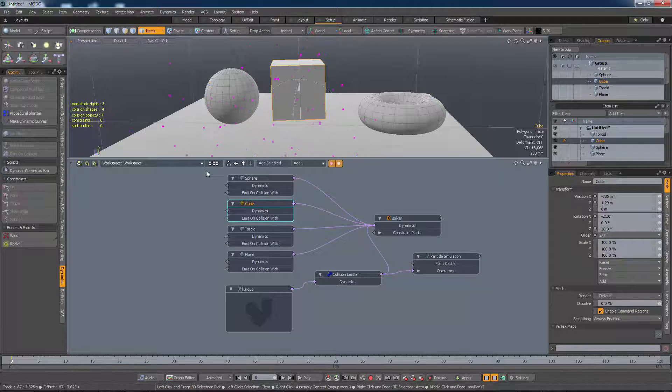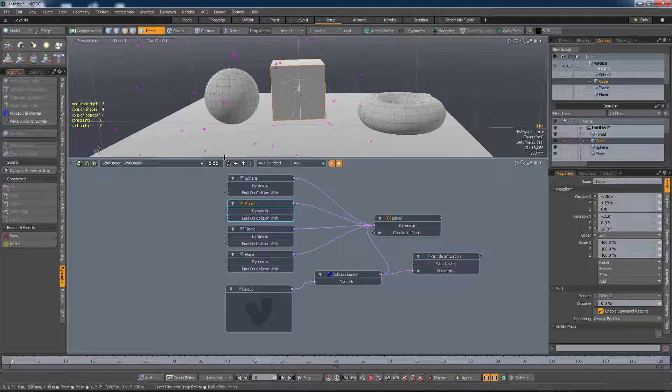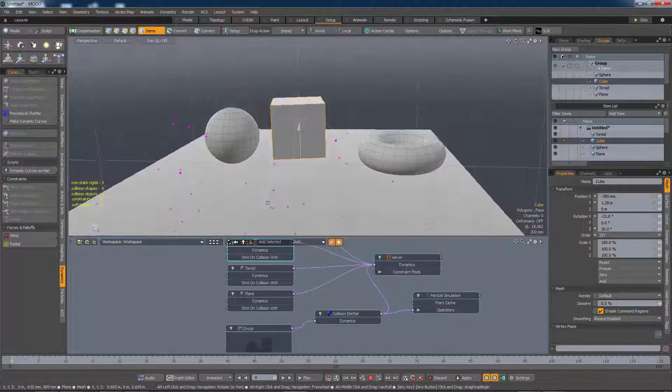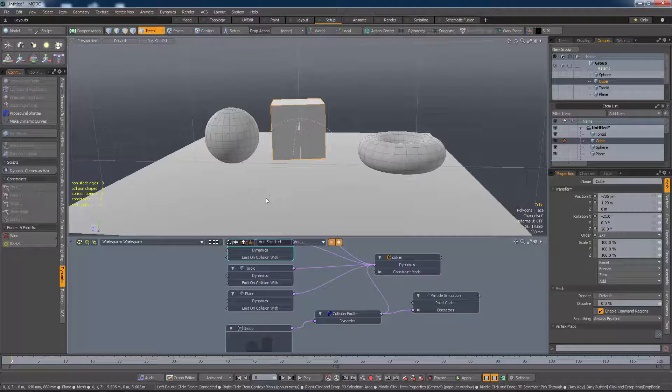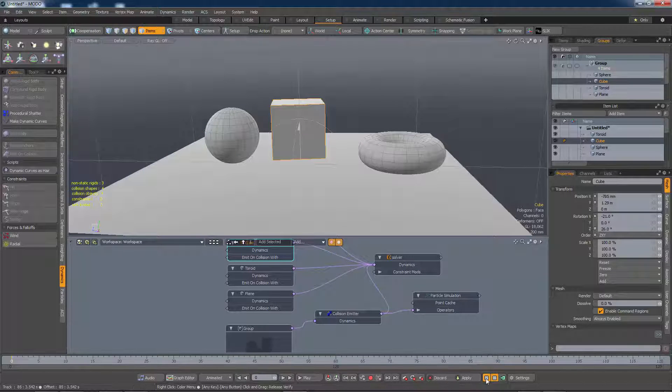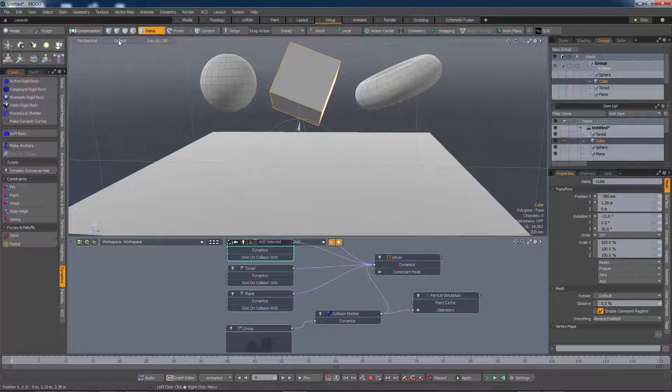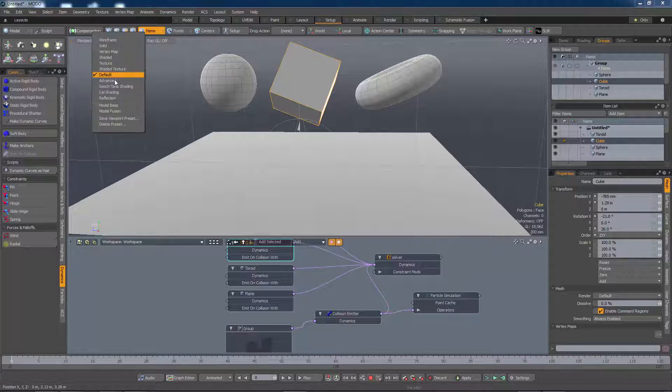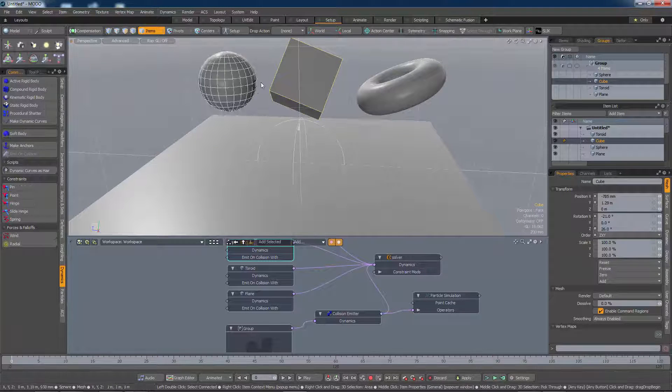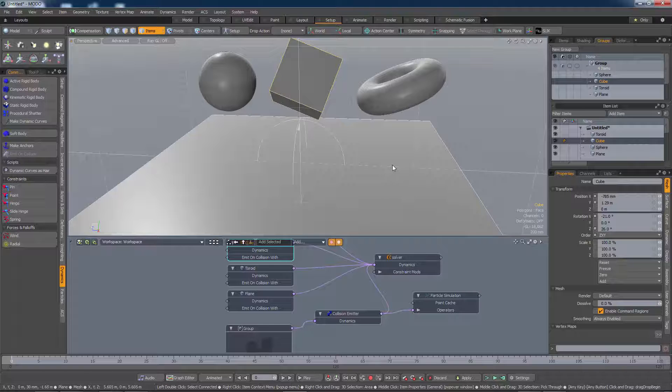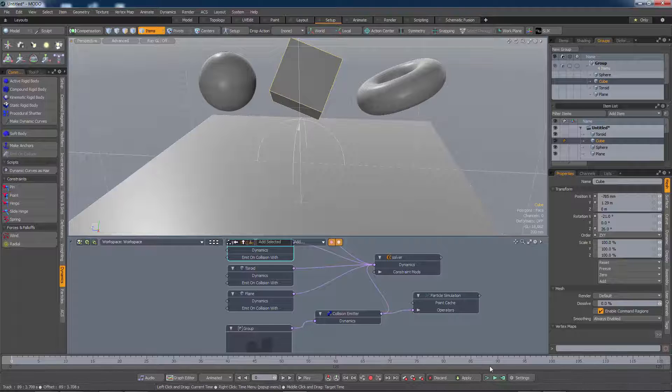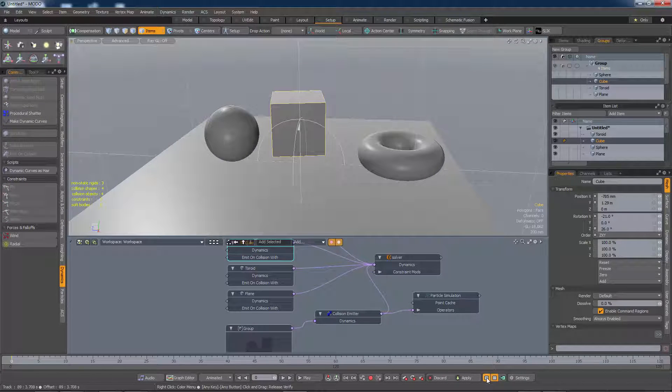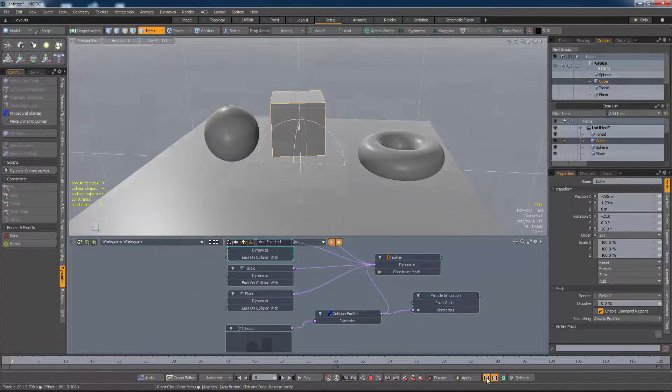There's one gotcha in Modo 901 when it comes to displaying our particles. And that is if you use the new advanced viewport, you get a nice pretty view of the scene. But when you simulate, you don't see any particles.